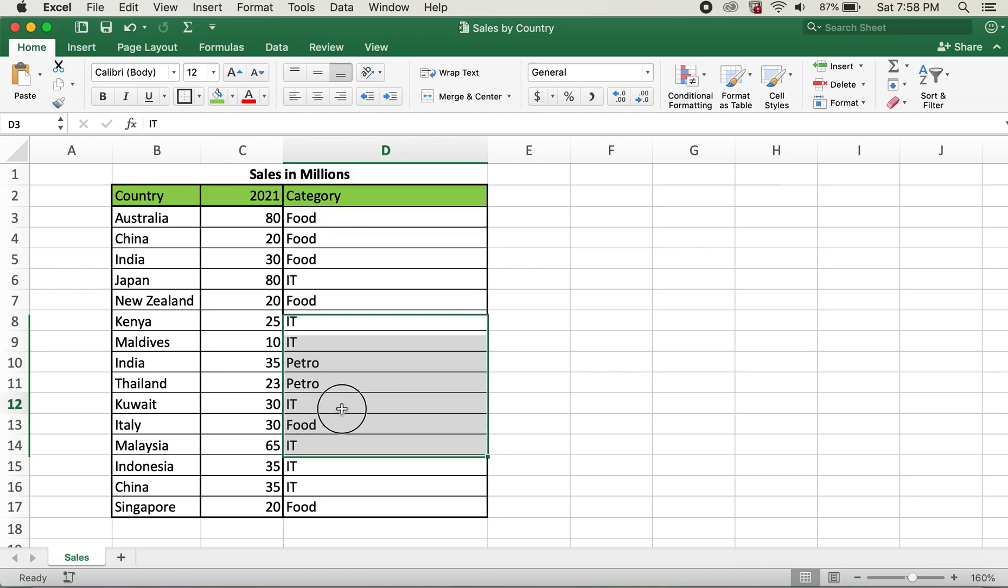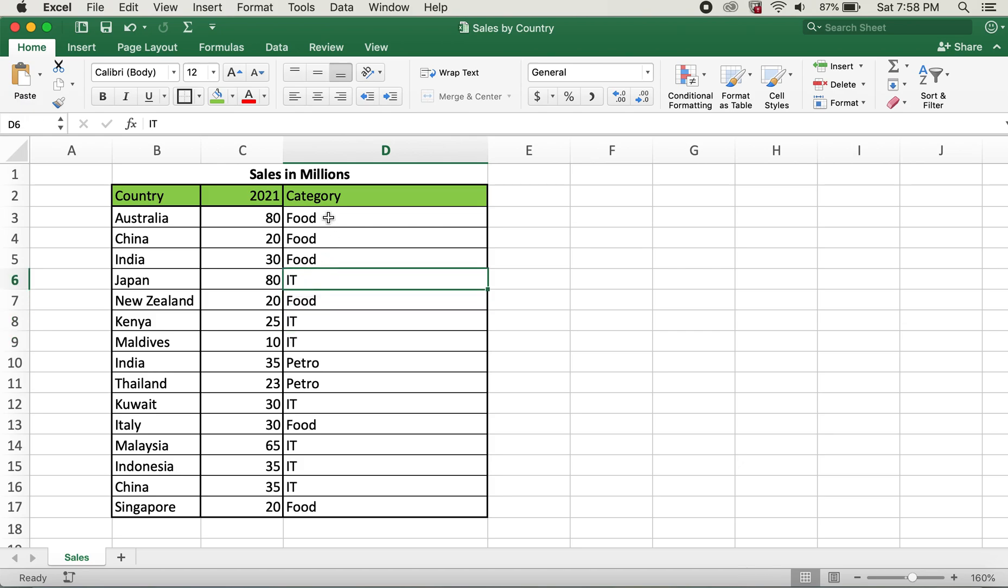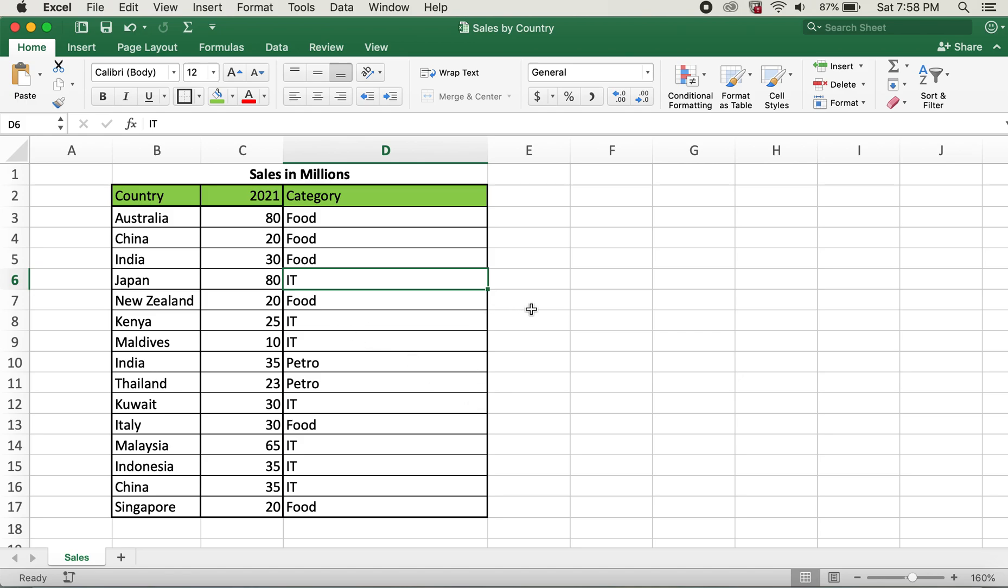You can see that I have IT listed over here, the short form instead of information technology. So what I'd like to do is change this IT to information technology.